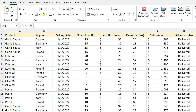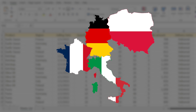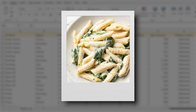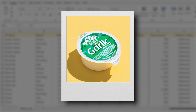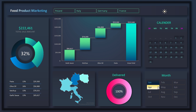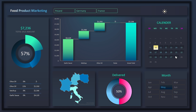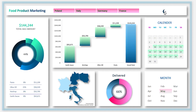This table has the selling information for a food company for one year. This company sells four different products in France, Italy, Germany, and Poland — which are pasta, ketchup, garlic sauce, and olive oil. The company has asked me to make a dashboard to quickly see the report for this table.